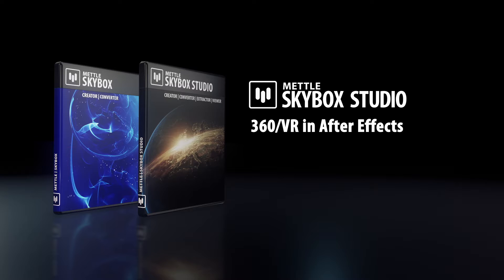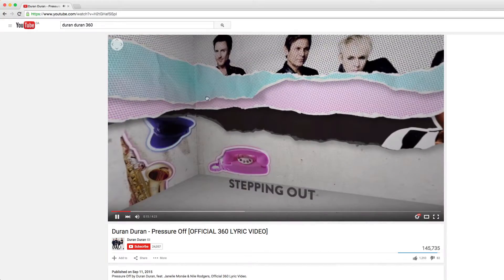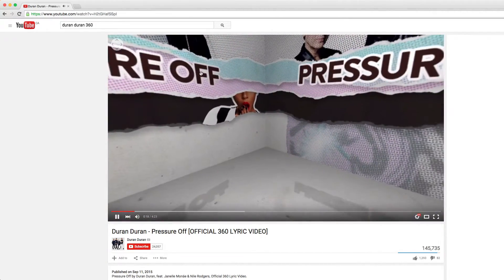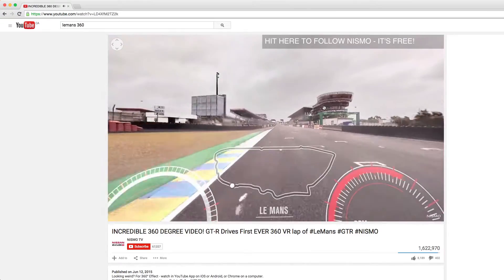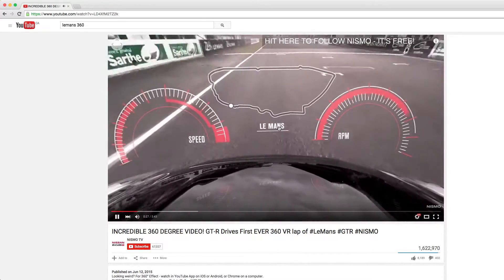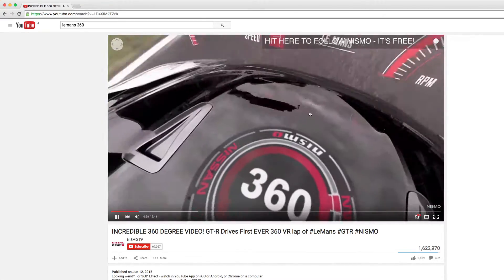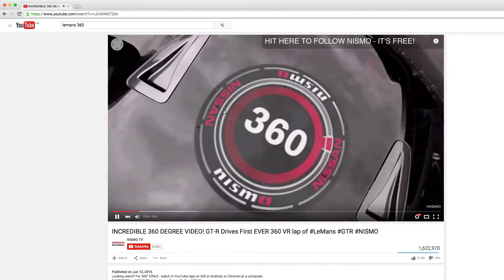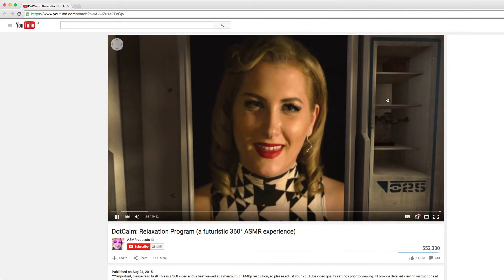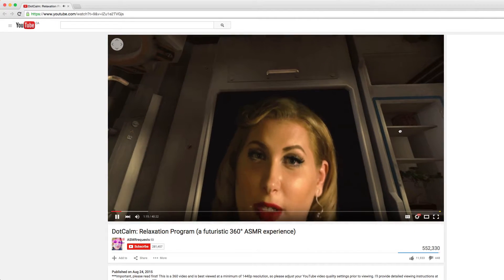Skybox brings 360 VR production right into After Effects. Generate 360 format motion graphics right from your After Effects comp. Import stitched 360 footage, add text, logo, VFX and export it into 360 format once again.